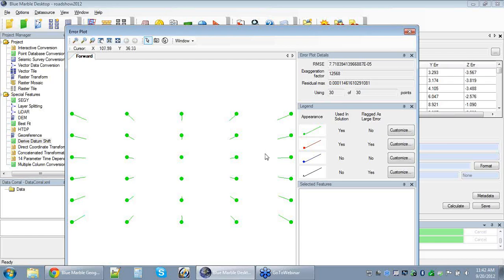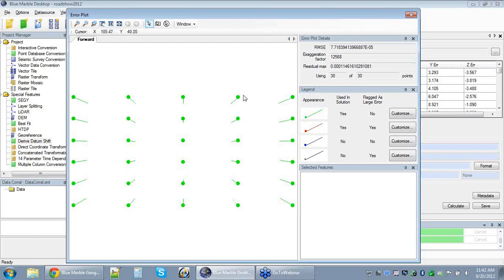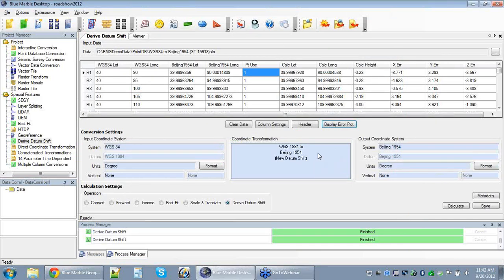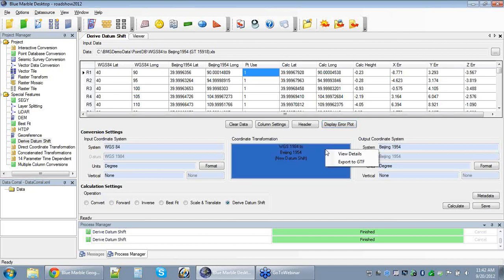Once we have a nice trend with all our points — a very high exaggeration factor, very low root mean square, and low residual max — we might be satisfied with the transformation we've derived. To see the actual parameters, we right-click on the coordinate transformation box in the center of the interface. We have a couple of options: view the details, which brings up the definition dialogue showing the numbers calculated in this shift, or we can export that out as a GTF file. We're going to do both so we can see what they each do.